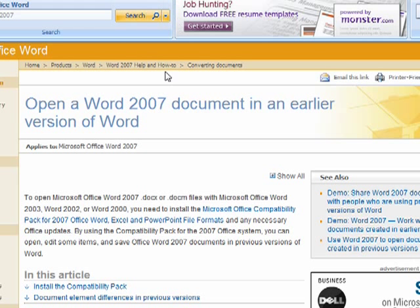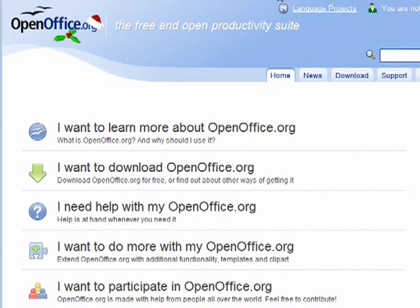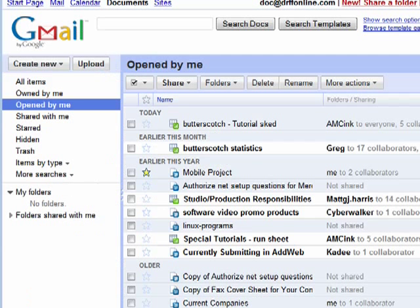Ways that you can open it, short of having Word 2007, is you can download the Microsoft Office compatibility pack that lets earlier versions of Office and Word open the docx files. I'll put a link to this in the show notes. You can also use OpenOffice, which can open docx files, and Google Documents can also open and work with docx files.